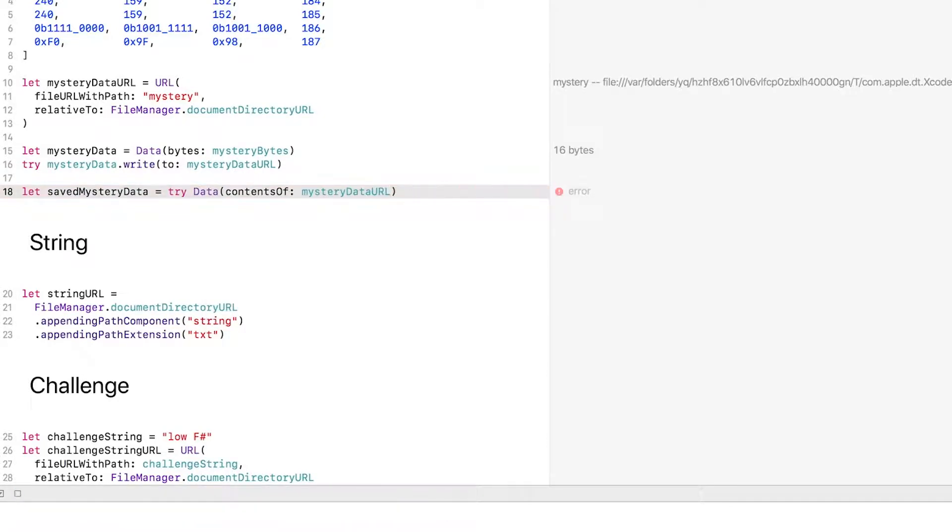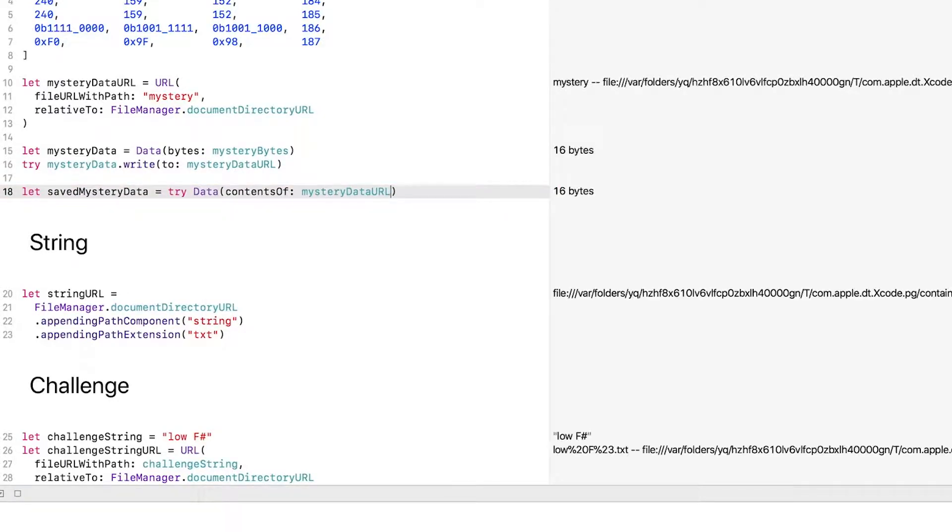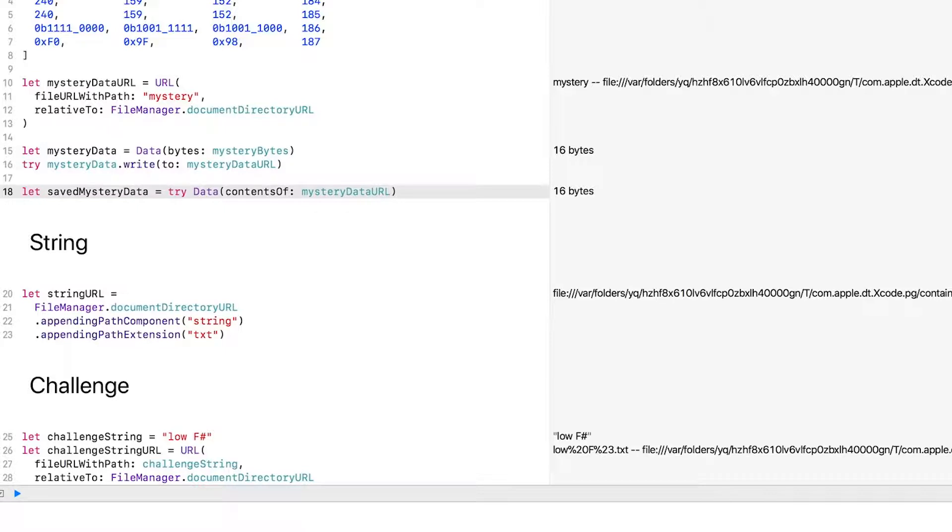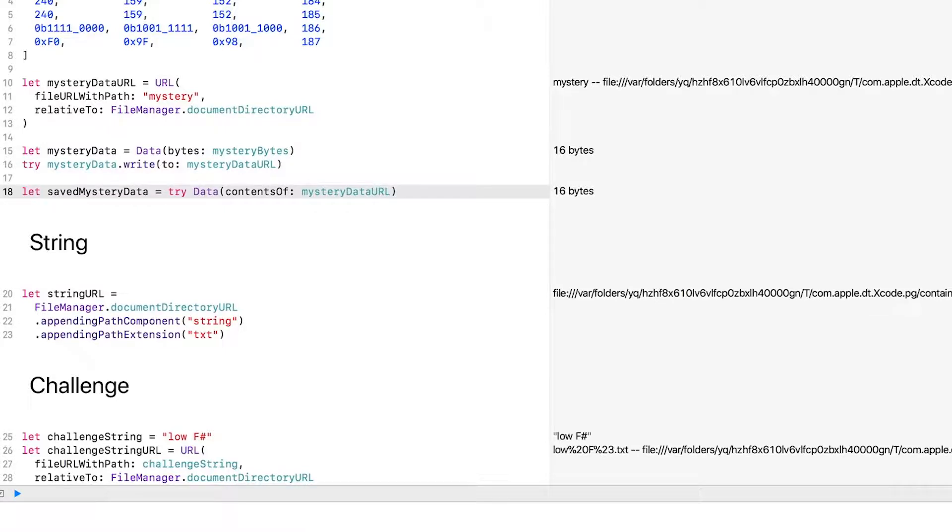If there's no data at the URL you specify, attempting to read will throw an error, so you need to try here as well. That error could happen if your URL represented a directory, for example, instead of a file. To get our numbers back, we can just use the array initializer that accepts a Data instance.